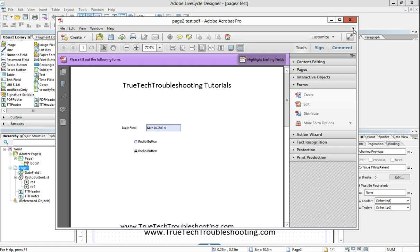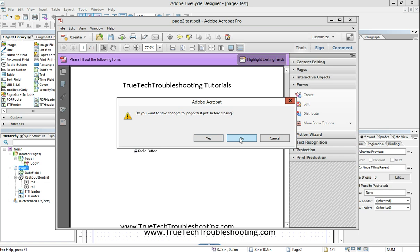So we have both those files there. But now here's the problem that Andrew ran into when he wants to bring that data back into the master. So all his individual employees have filled out their individual forms.